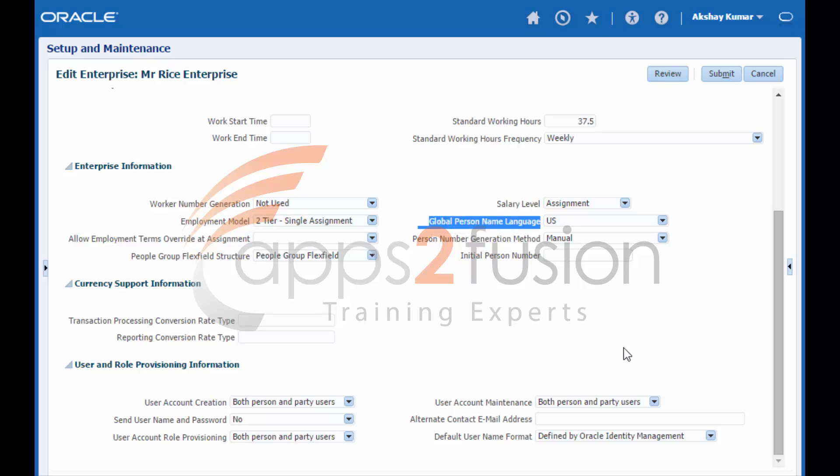Global Person Name Language. Each enterprise identifies a global name language, and person names appear in this language by default. Users can set preferences to choose the language in which they see the display name version of a person's name. If you do not enter a local name in the person record, the local name is the same as the global name.